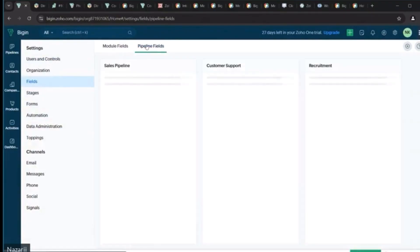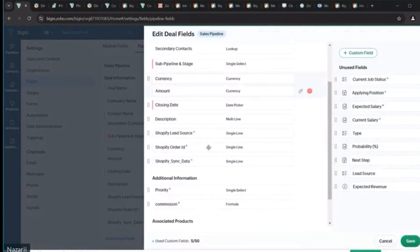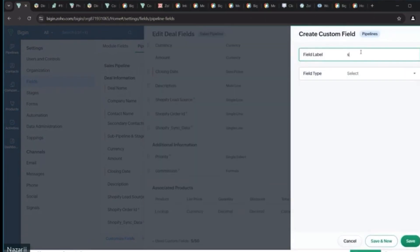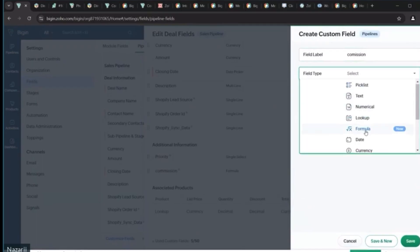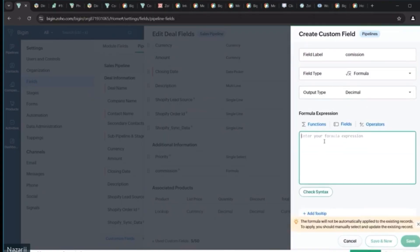Depending on your needs, we will also set up custom fields for your business. We will enhance data management by adding custom fields tailored to your specific business needs, allowing you to collect precise and relevant information and ensuring that your system captures all necessary details. Additionally, we will configure formulas for automatic calculations, such as deal amounts and estimations, to reduce manual input and improve accuracy. This setup will streamline data processes, minimize errors, and provide your team with real-time insights.